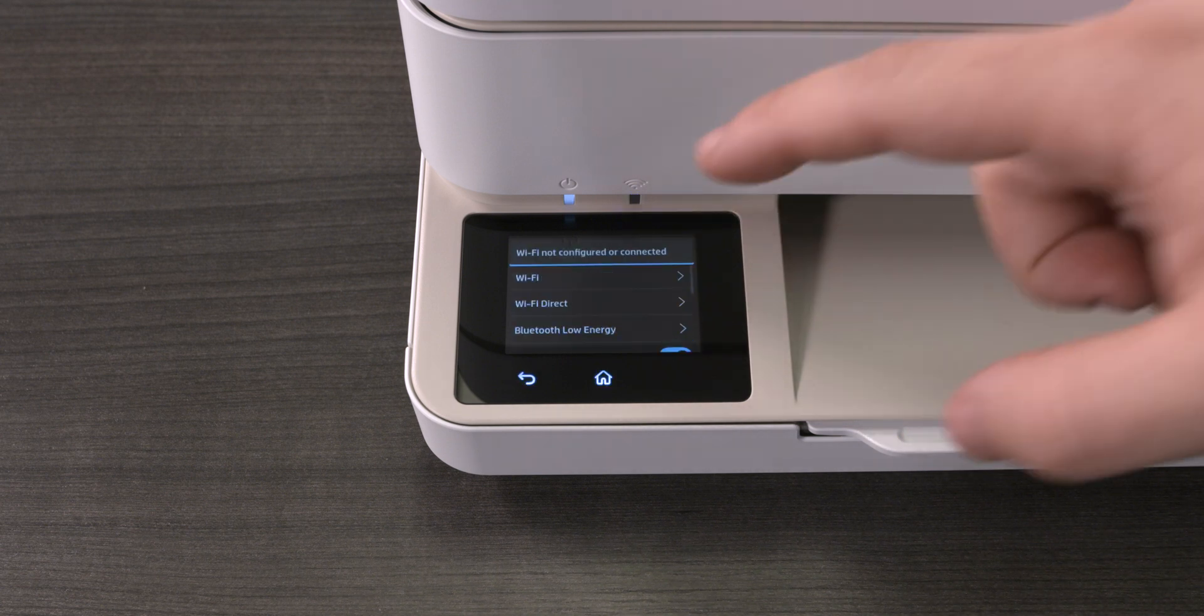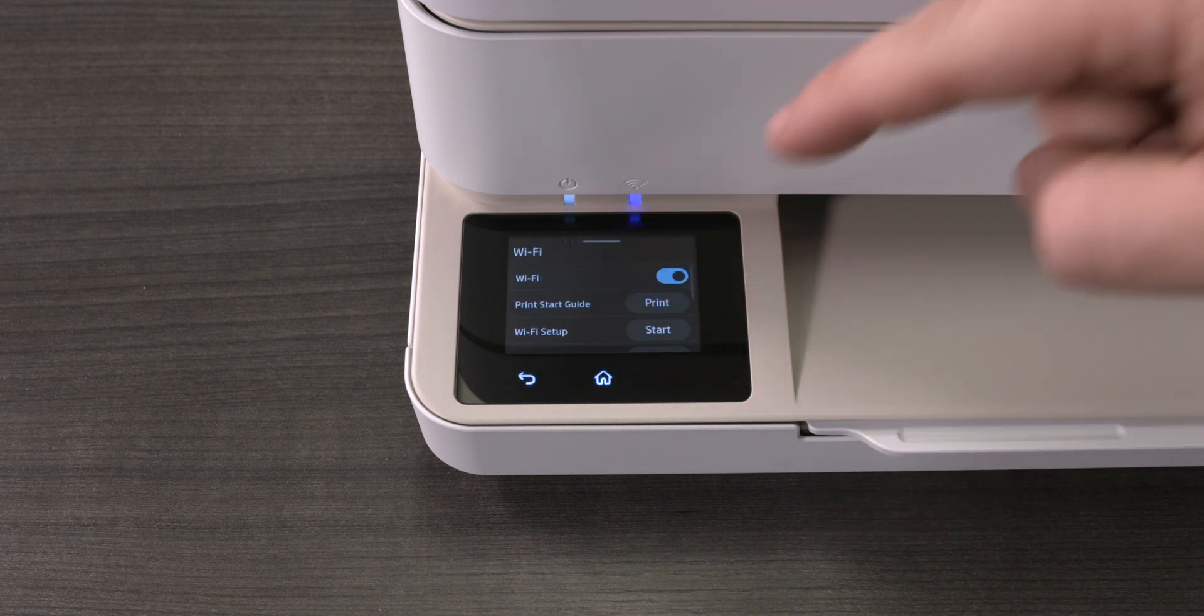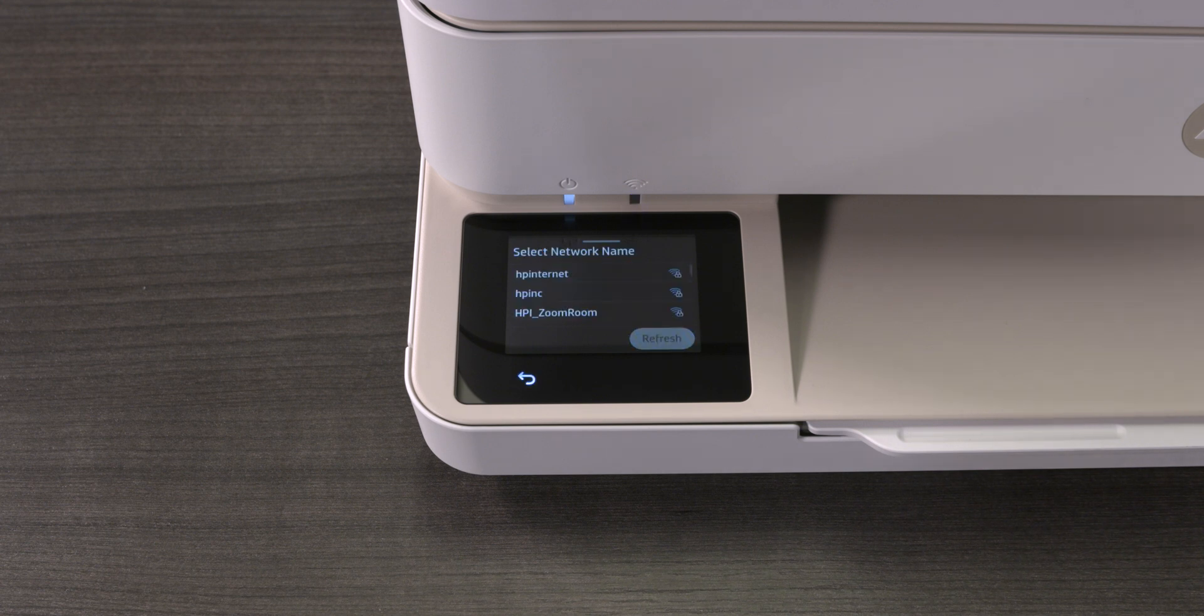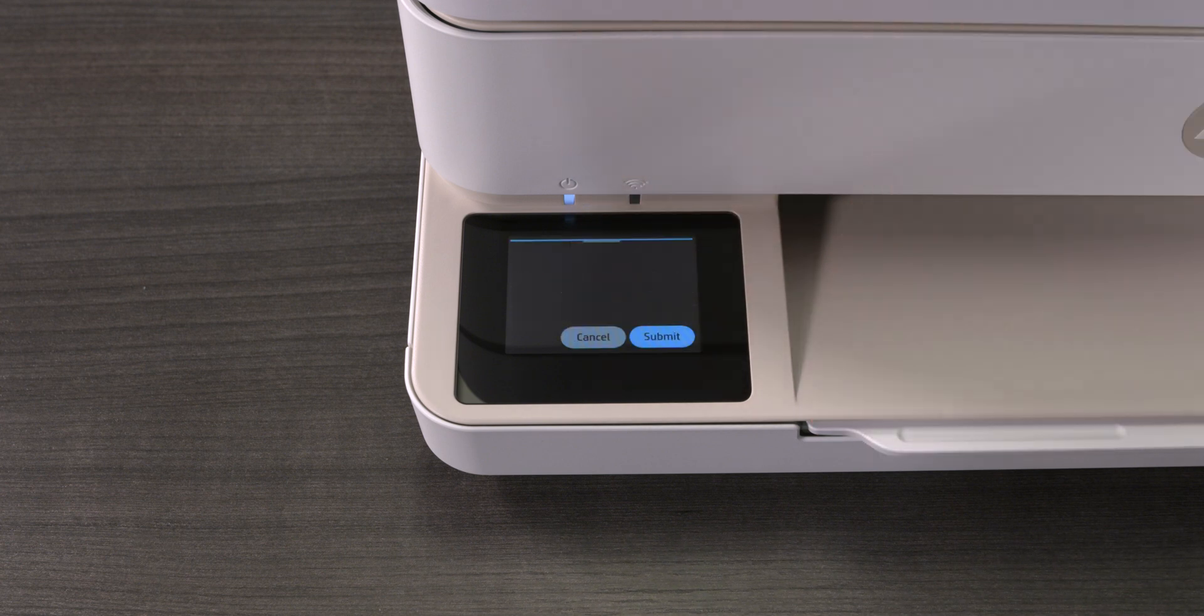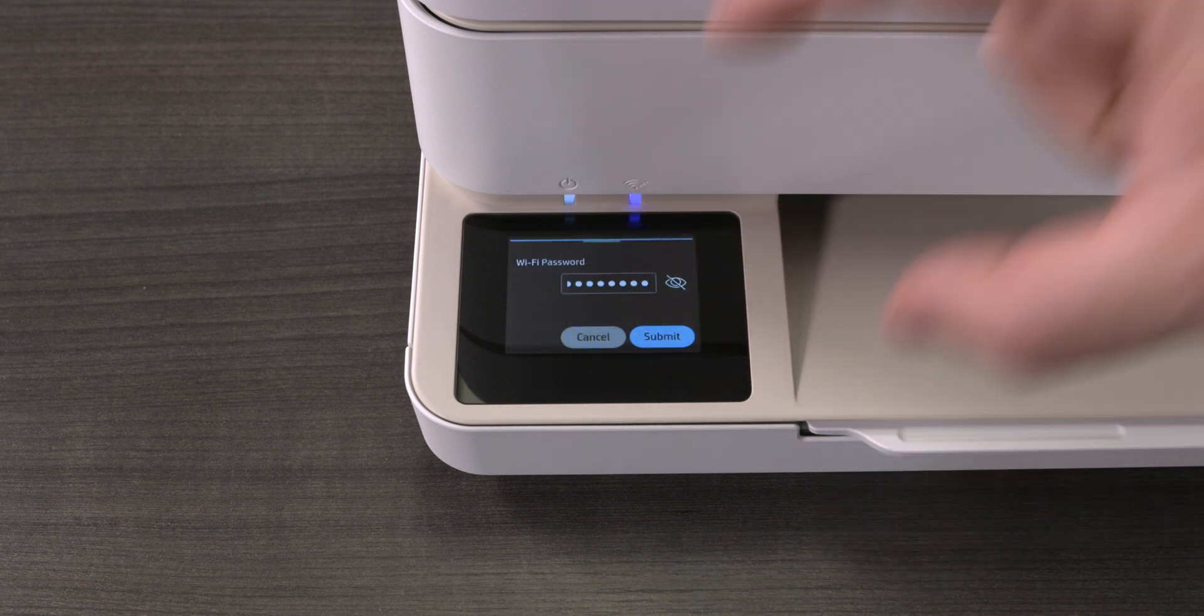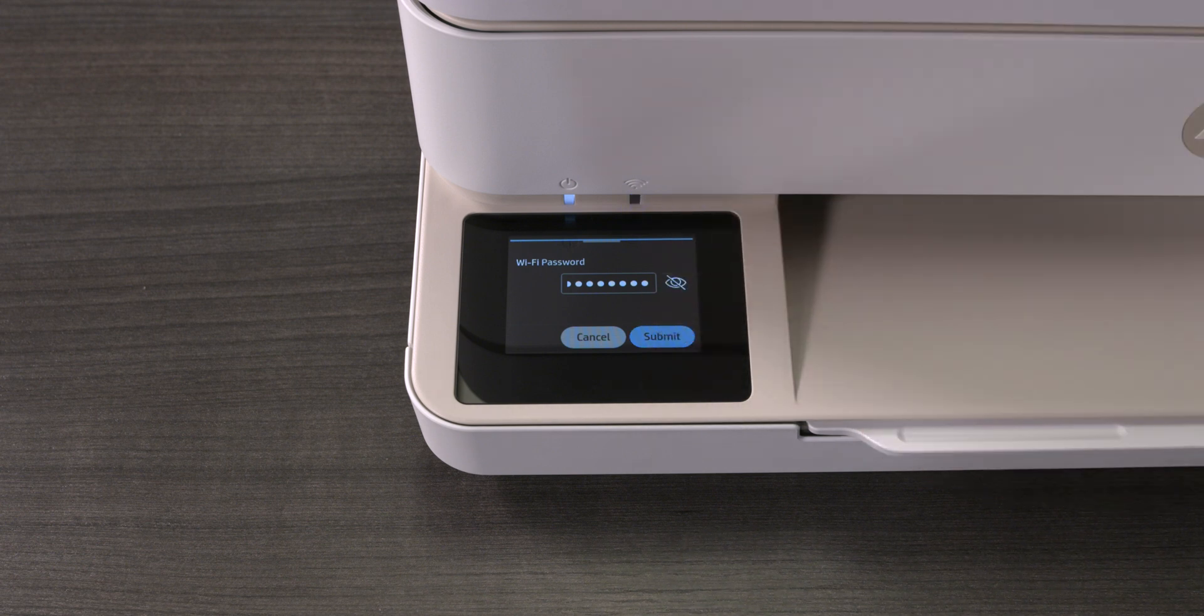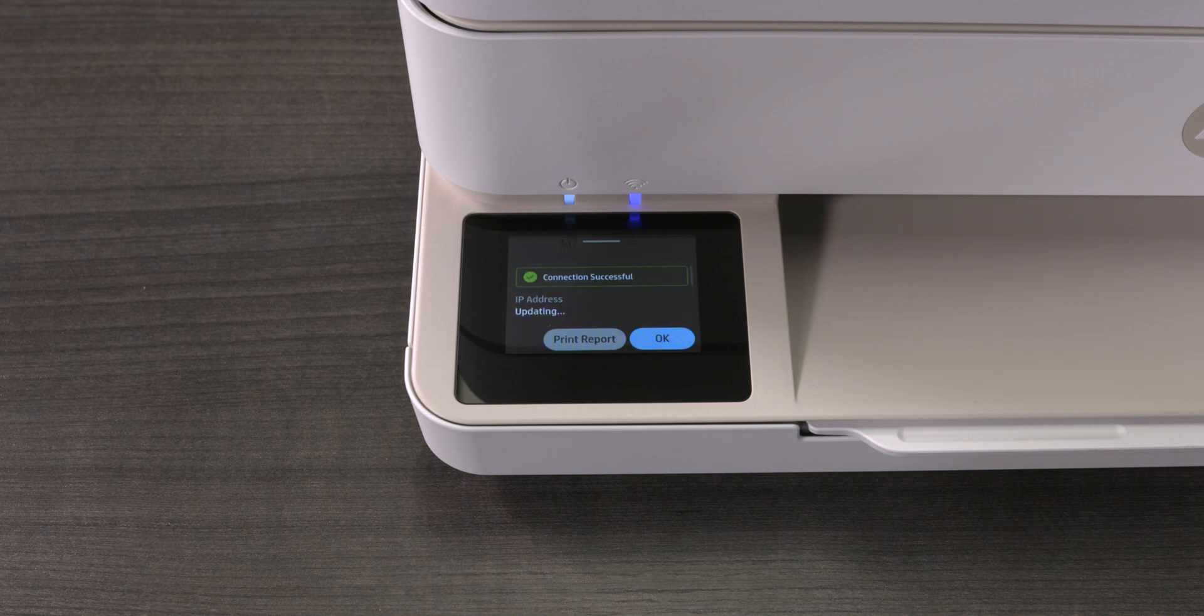To reconnect to a wireless network, tap Wi-Fi. Next to Wi-Fi Setup, tap Start. The printer searches for available wireless networks. Select your desired wireless network from the list. Tap the box and enter the wireless network password. Then, tap OK. Tap Submit. Tap OK to confirm the settings. The printer then connects to the wireless network.